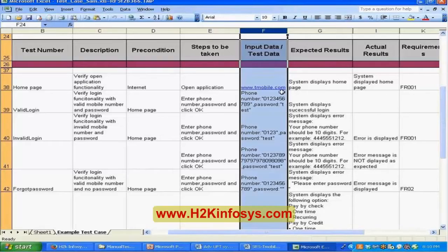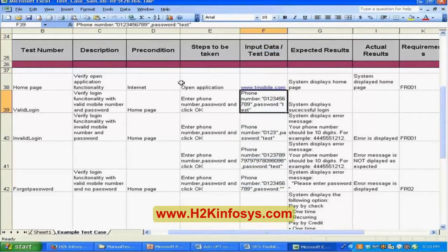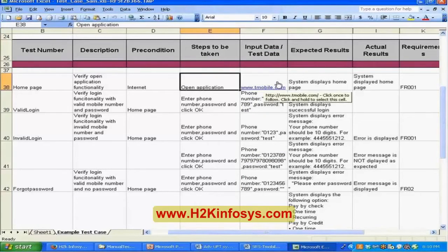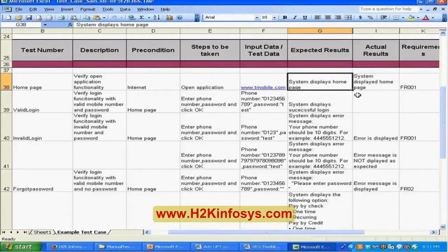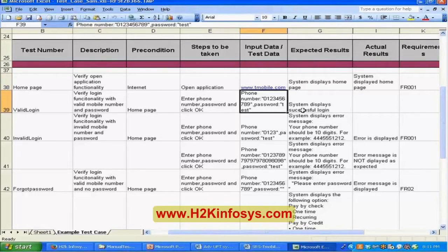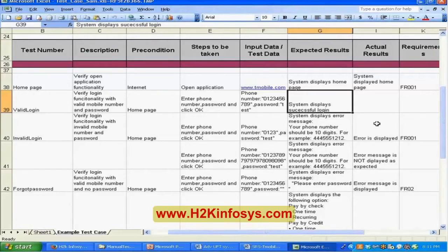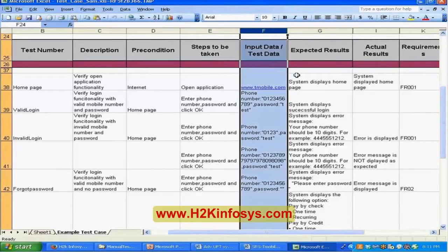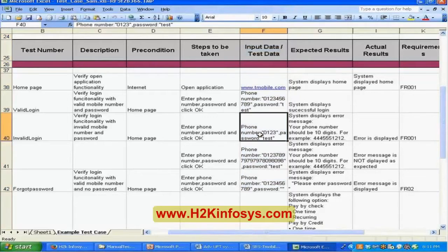You're going to execute at least once — for example, open the application in the browser, input the URL, and see that the system displays the home page. Then enter phone numbers and passwords and verify successful login. Before developing any automation script, you want to make sure the data mentioned in the test case is correct and valid, because manual test cases done long ago may have data that is no longer valid.